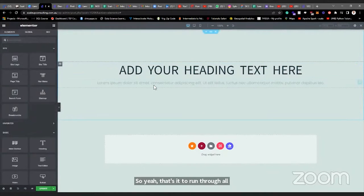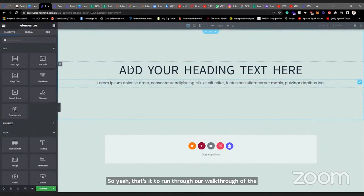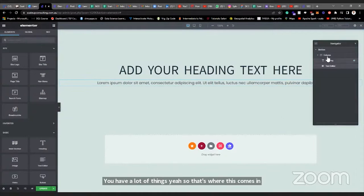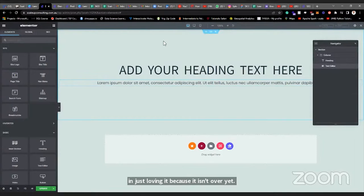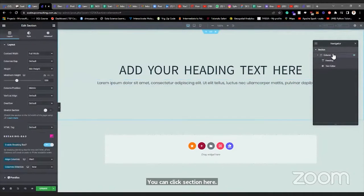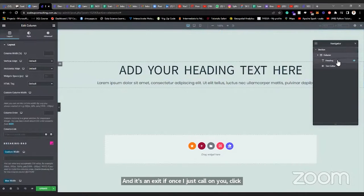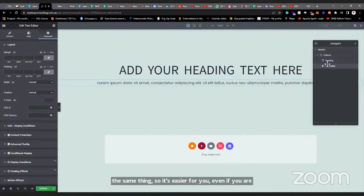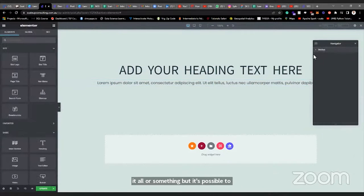Now something about selecting elements — when you have a lot of things stacked, it's hard to click precisely. That's where the Navigator comes in. The Navigator helps you: if you want to select just a section, you click 'Section' in the navigator and it selects it. If you want to select the column, you click there. It's much easier to use the navigator when you have many nested elements — it also collapses, which is handy.